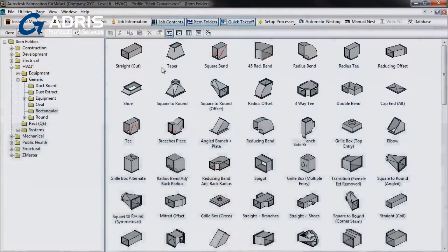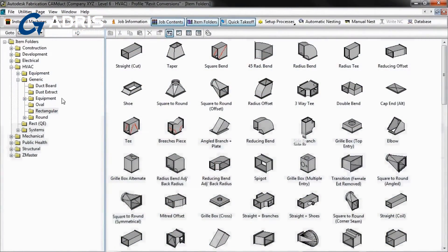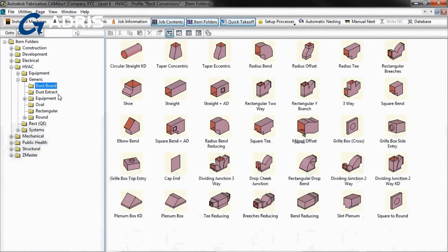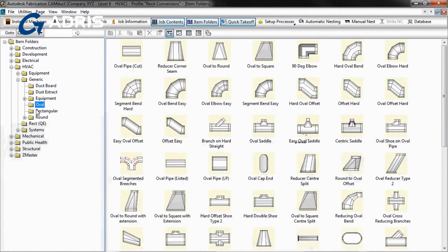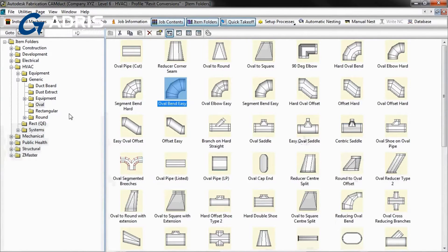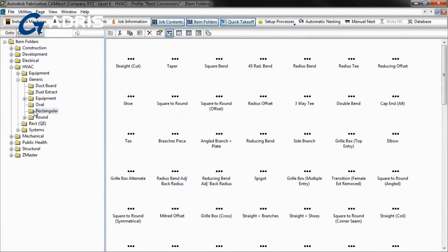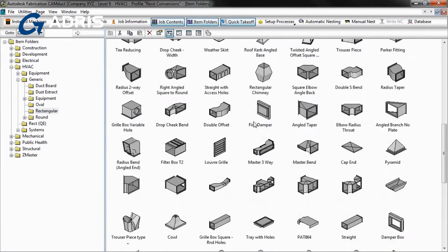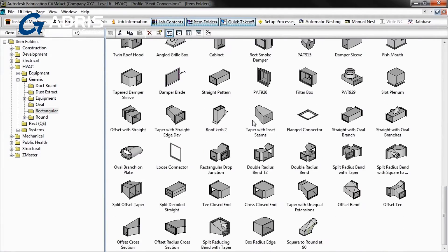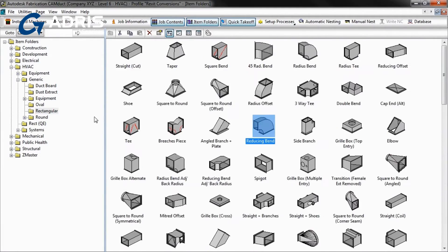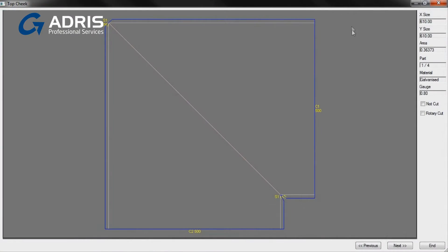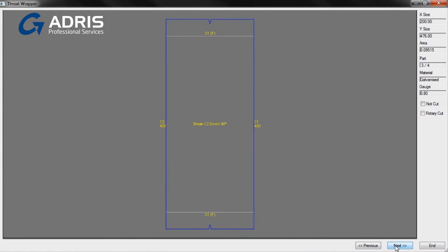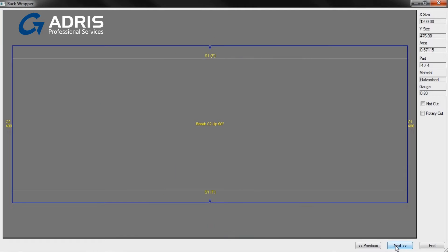Fabrication CamDuct 2013 helps you get started on ductwork manufacturing quickly and efficiently with wide-ranging libraries of parametric duct components, including rectangular, round, and oval. The library items contain associated sheet metal developments, helping to streamline your processes.